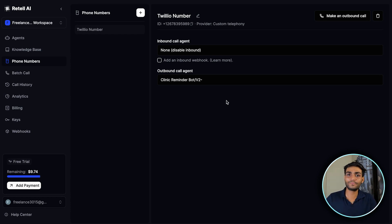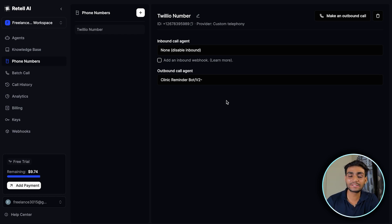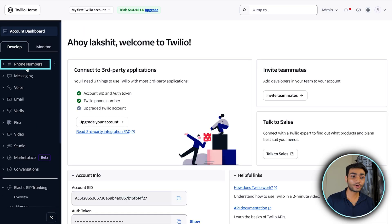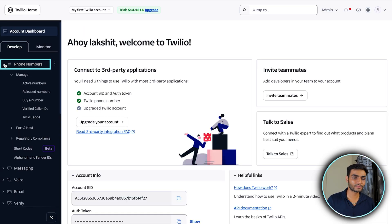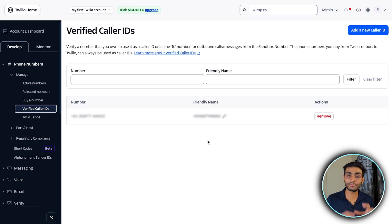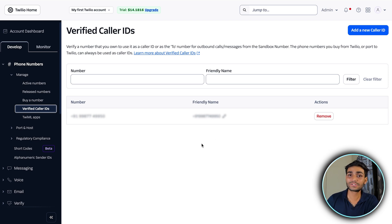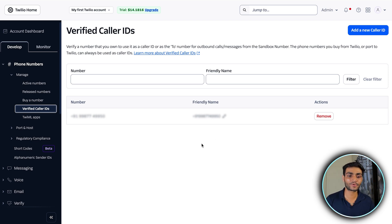One more step for free Twilio users — paid users can skip this. Go to Twilio, go to Account Dashboard, click on Phone Numbers, then Manage, then Verified Caller IDs. Add the number you want to call here. This is how Twilio allows your number for outbound and inbound calls on a trial account. Just add the number and verify it.